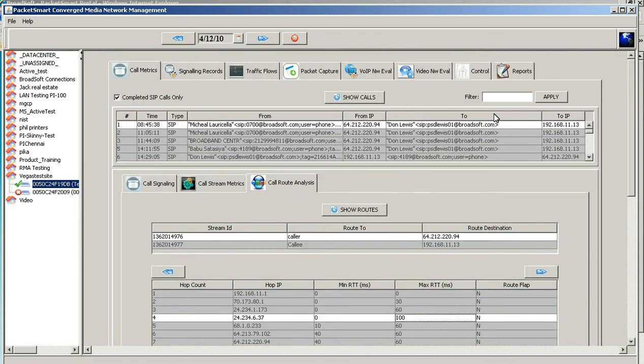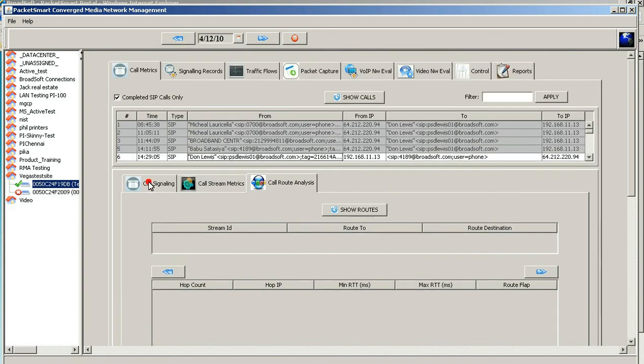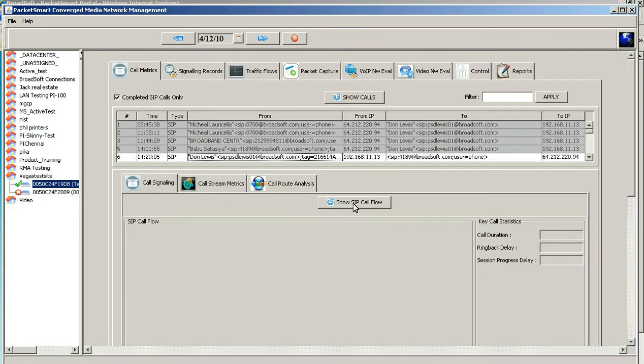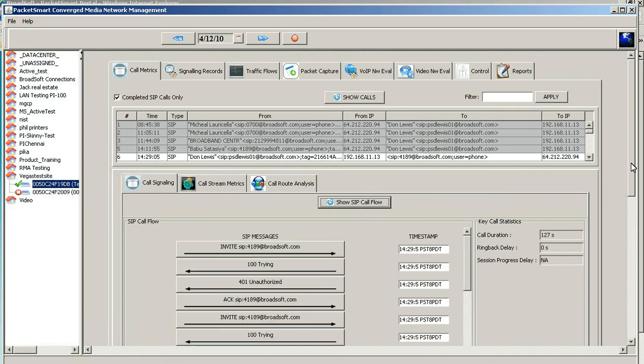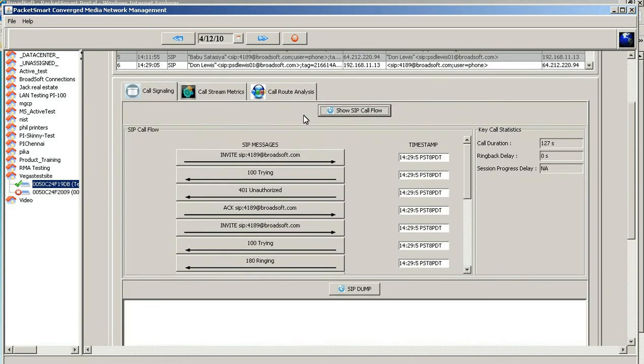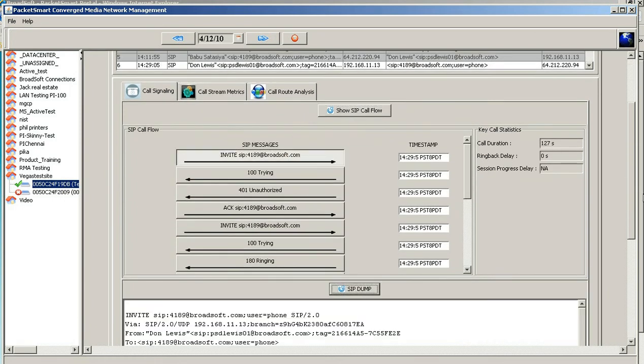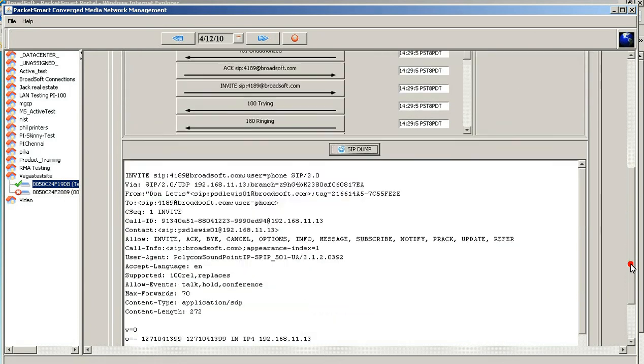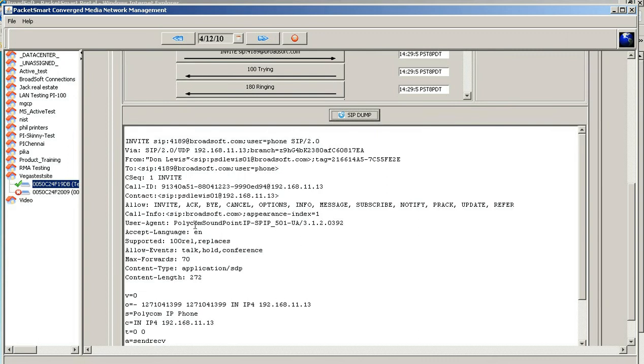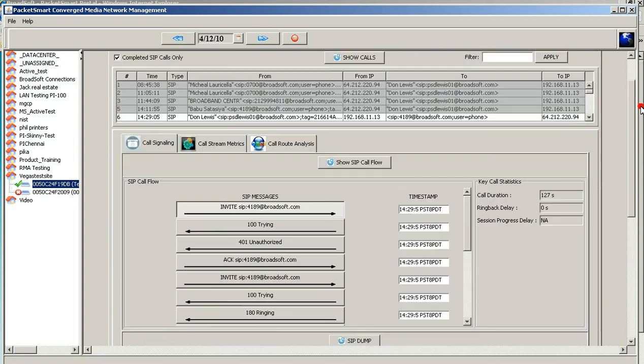If you want to, here's another example of an outbound call. Call signaling is a little bit more information here on the originating caller, whereas when you click on the invite here, you'll actually get the information specific to the user type of phone, user agent and the firmware that's loaded on that phone.